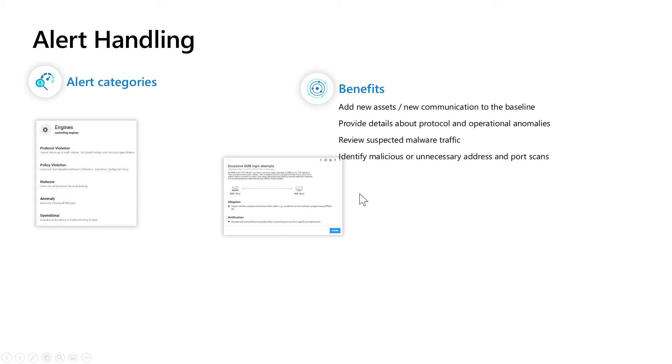So what are the benefits of those? Of course alerts themselves can alert you for new assets and allow you to add those new assets to the baseline and specific new communications that were seen.